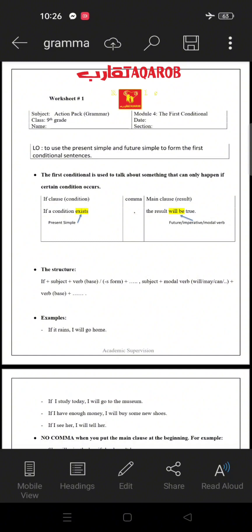The first conditional is used to talk about something that can only happen if a certain condition occurs. The sentence contains two clauses: the if clause, which is the condition, and the main clause, which is the result. They are separated by a comma.